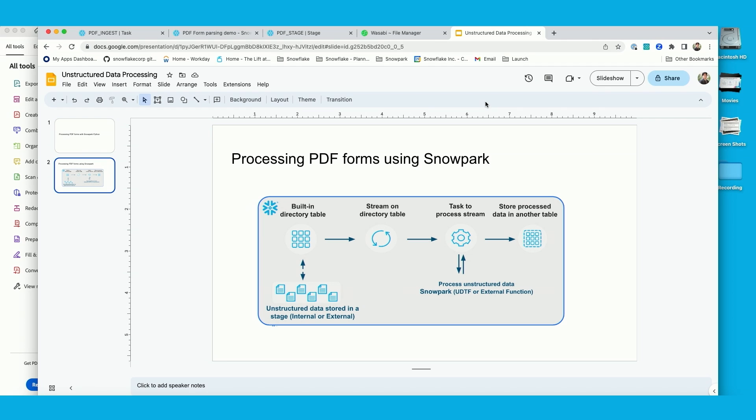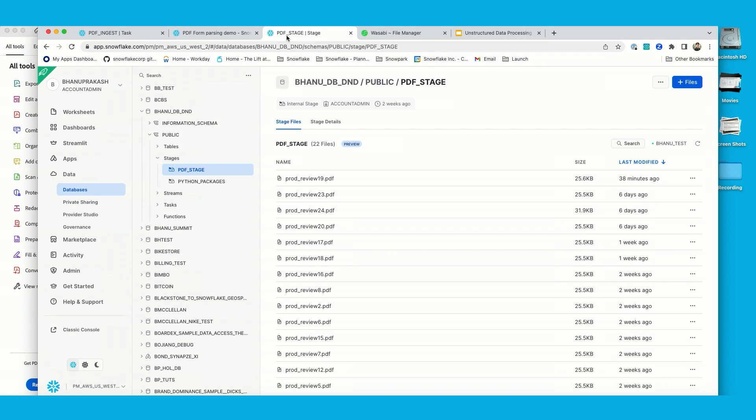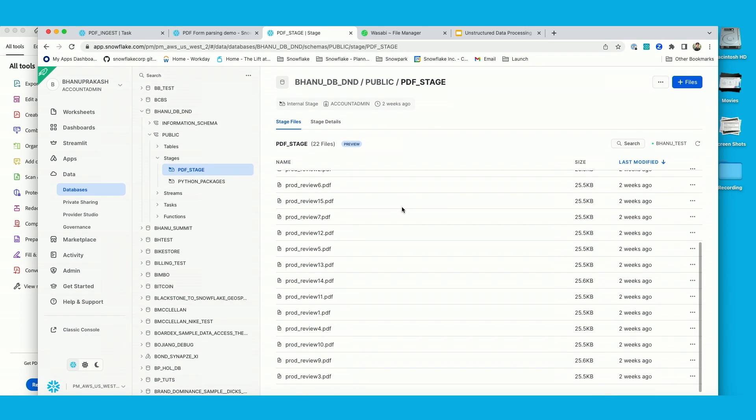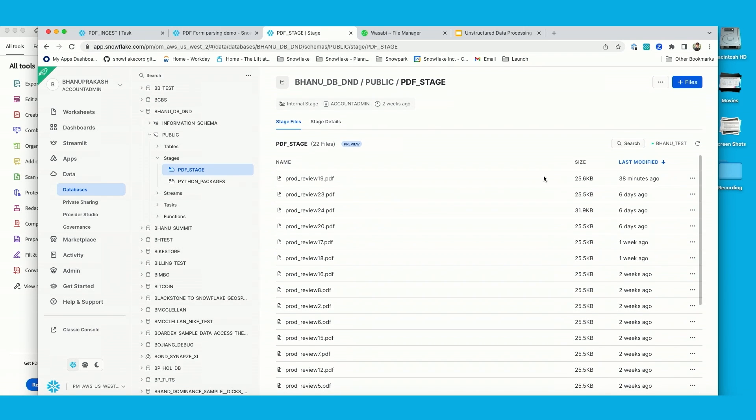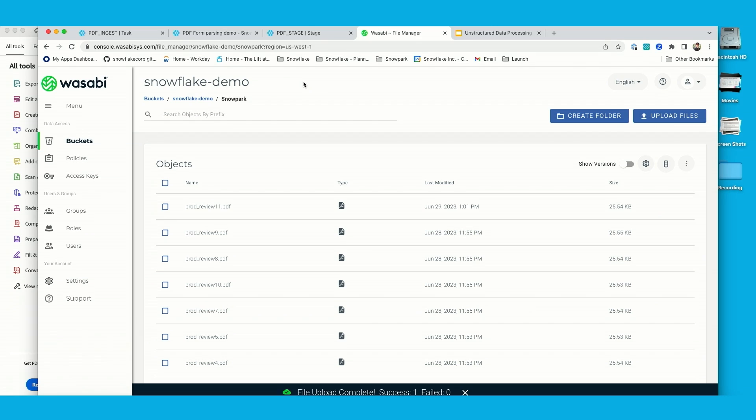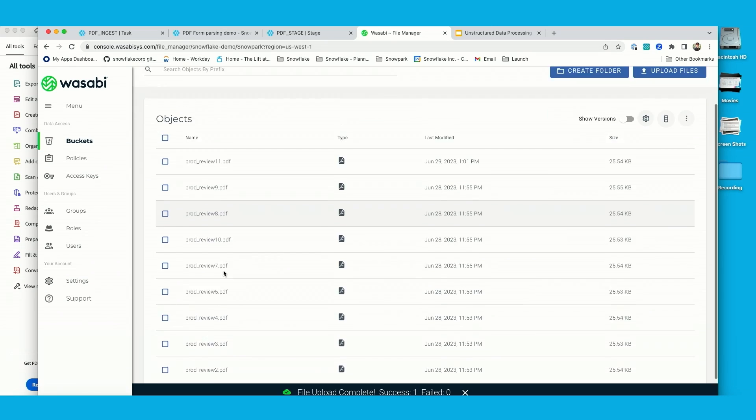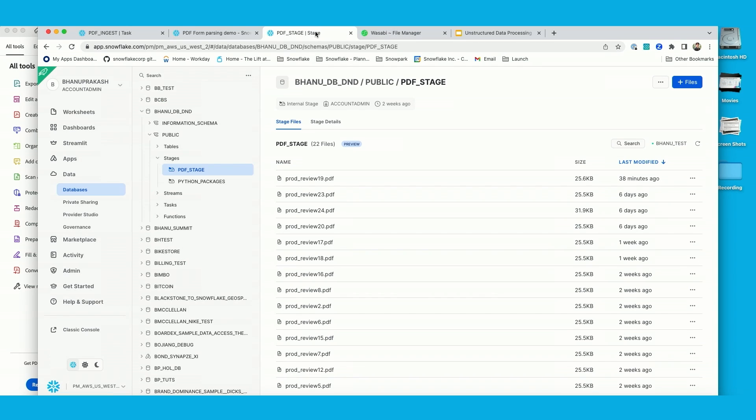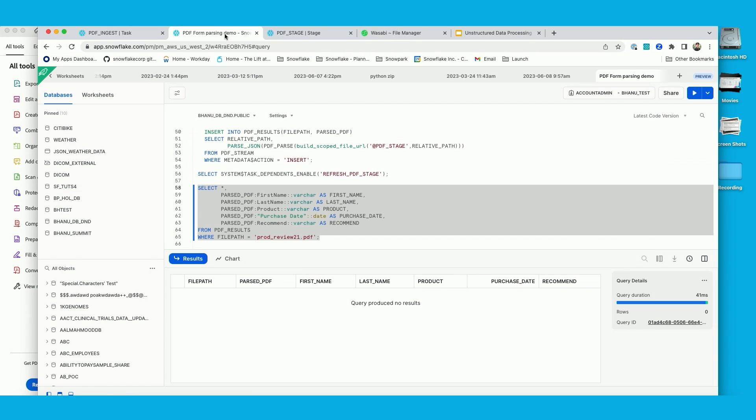Now let me walk you through my stage that I have set up. Here I already have bunch of files that I have uploaded as part of my demo, which is an internal stage, as well as I have Wasabi file storage where I have uploaded the files and then mounted as an external stage on my Snowflake account. Now, what I have done is, let's go ahead and look into the code.